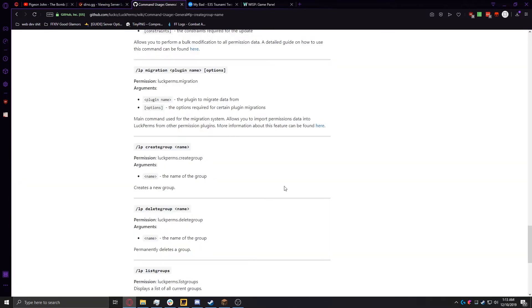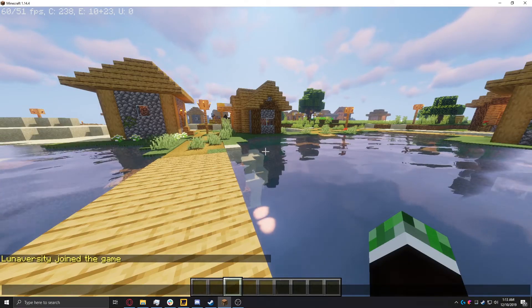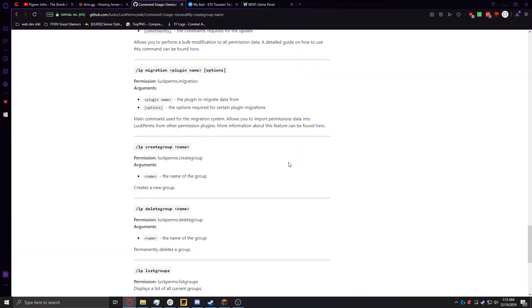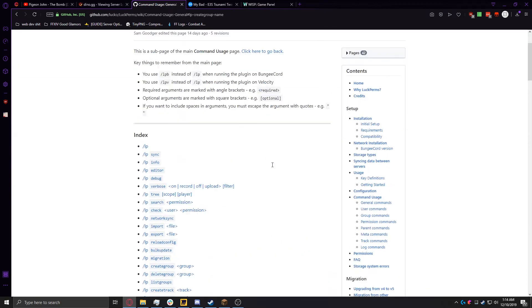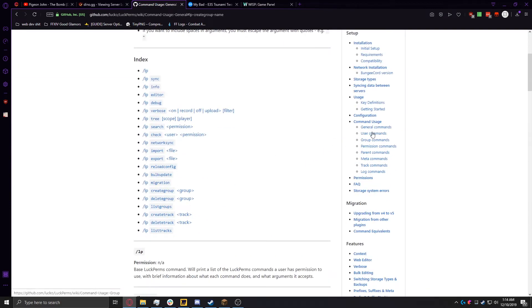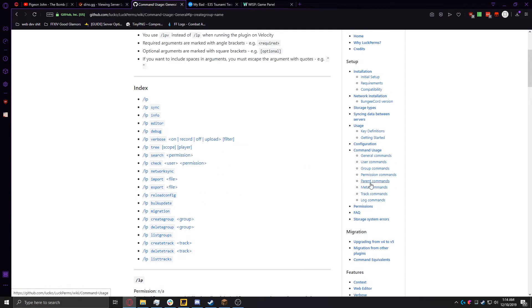Now what we're going to want to do is put some permissions into that group. But if we put permissions in, nobody's going to use it because nobody's been assigned to it. So we're going to go ahead and add our user, which is in Minecraft right now, to that group. So what we're going to want to do is go back up to the contents page that you see on the right, and we're going to want to click on user commands.